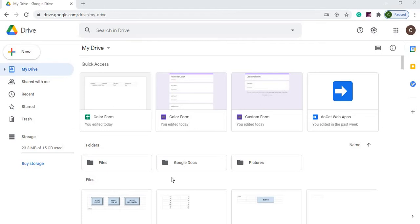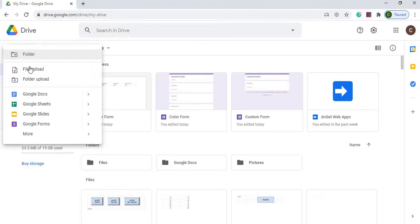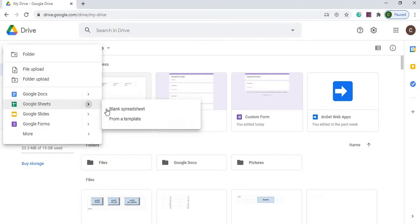Here I am on my Google Drive. The first thing I'm going to do is start up a new Google Sheet. So I'm going to hit new, and go to Google Sheets, and hit blank spreadsheet.